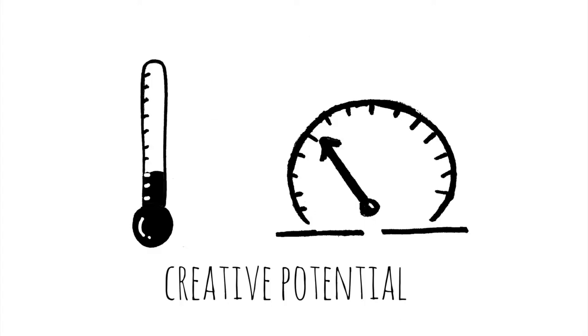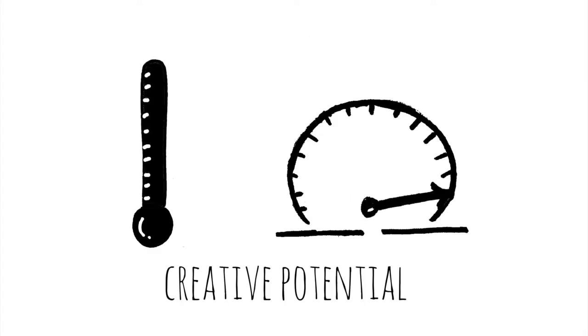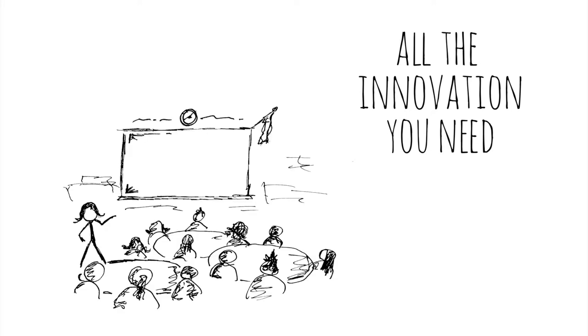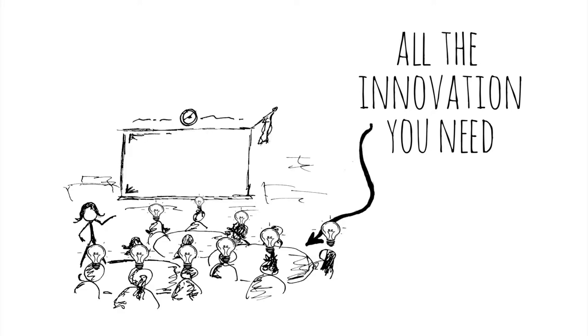Your classroom is packed with creative potential. You have all the innovation you need right there in your room. And you have the power to make it happen.